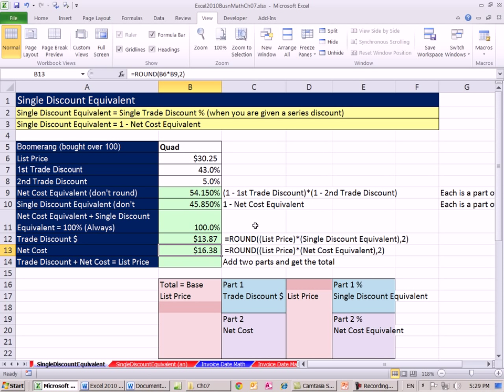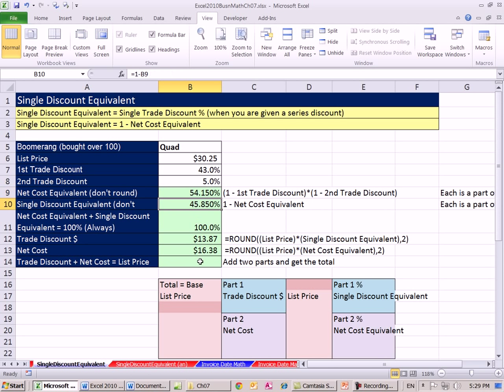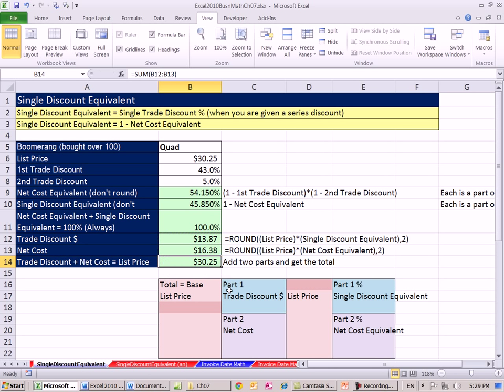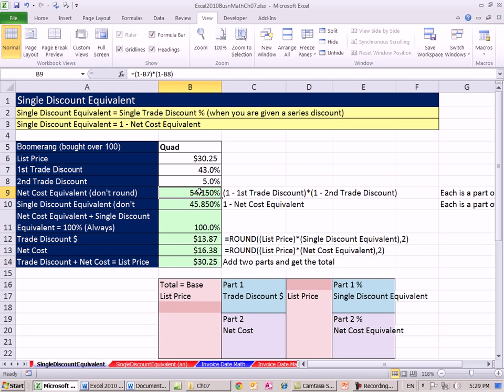Now we could have done subtraction to get this, but we just want to prove the point that these are two different percentages. And sometimes you need this one, sometimes you need this one. Now when we add these two bits together, we better get the original price. So there's the idea here. These two parts make up the whole, and these two percentages make up the whole.